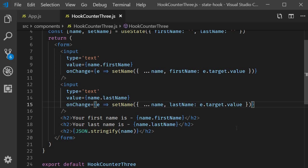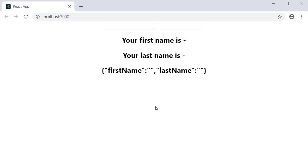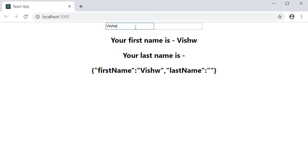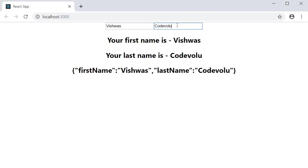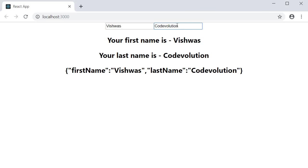So if you now save the file and go back to the browser, type in the first name. The first name is updated, but you can see that the last name property is preserved. Type in the last name. The first name is as it is and the last name is updated with the new value.